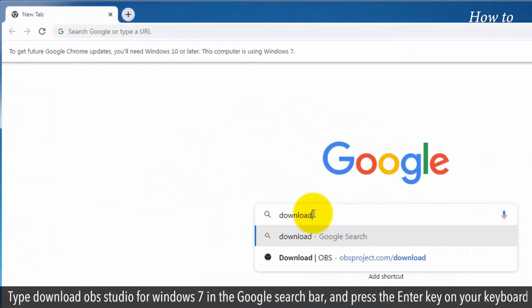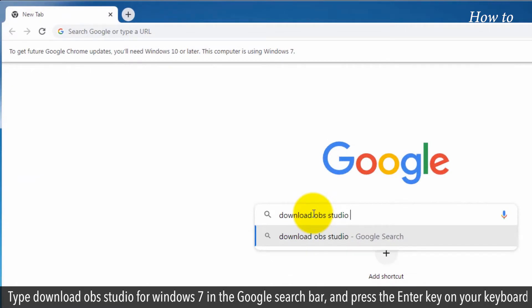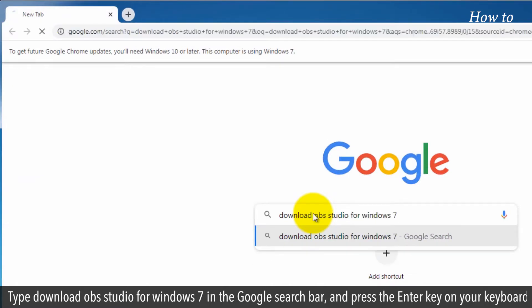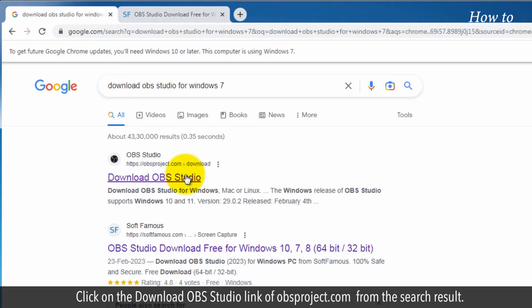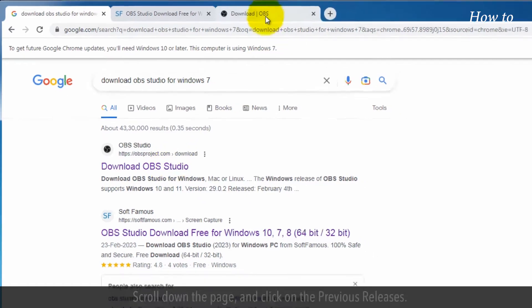Type Download OBS Studio for Windows 7 in the Google search bar and press the Enter key on your keyboard. Click on the Download OBS Studio link of obsproject.com from the search result.